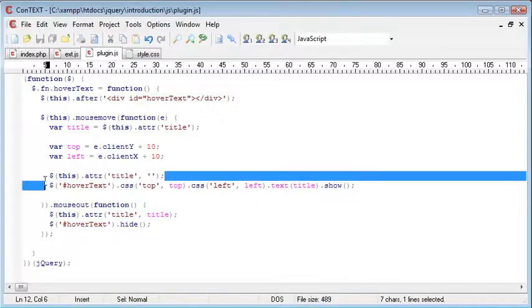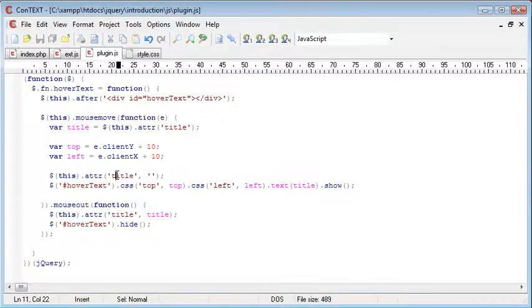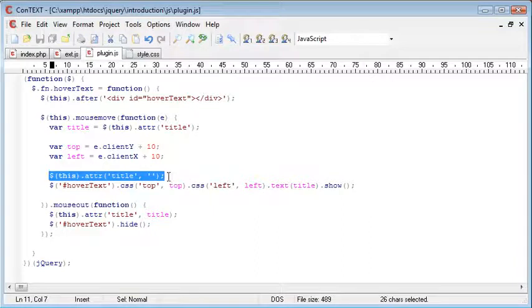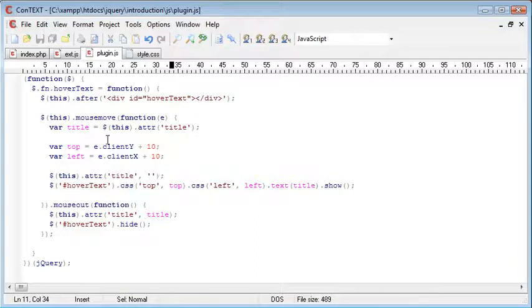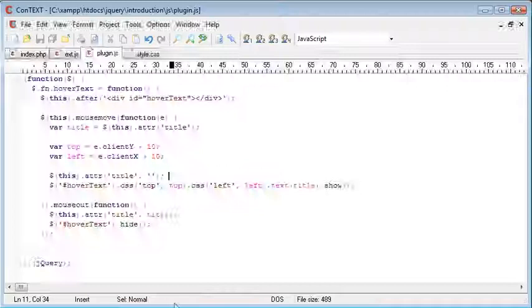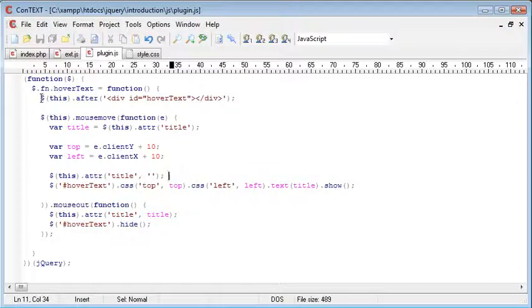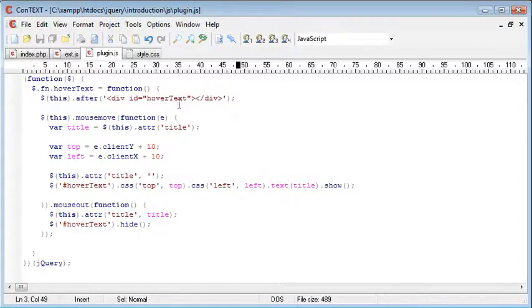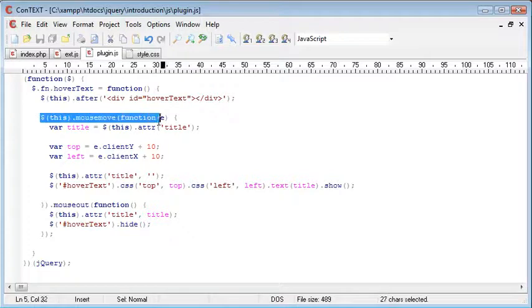So now what we want to do is this is causing the problem because we're setting the attribute to nothing. I think that should be the problem. Maybe not. Let's go back and just take a look at how this is working. So let's just run through this again.